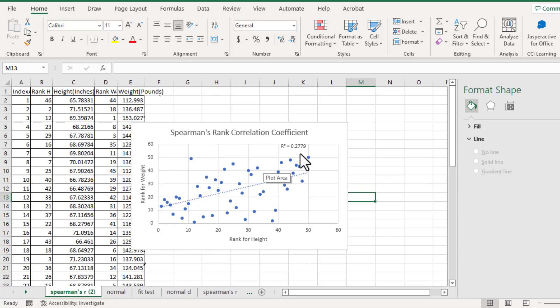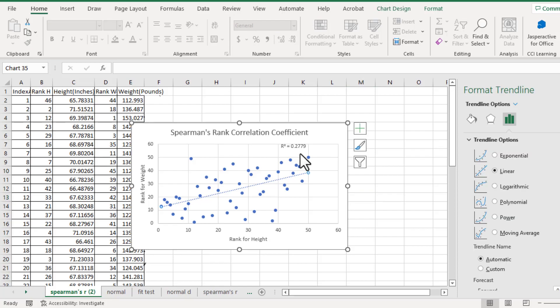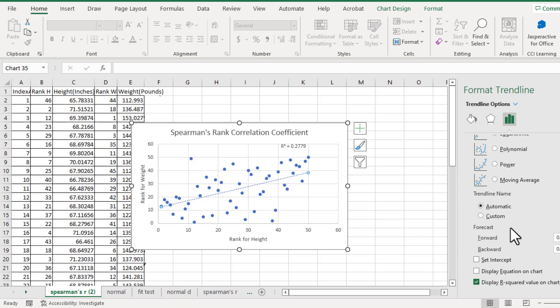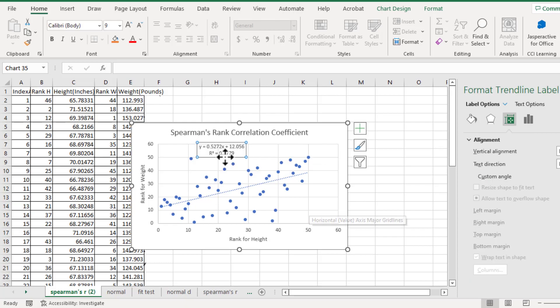We don't need to figure out the regression line, but in this video even though we have a very weak rank relationship between height and weight, I will show you how to display the linear regression line. Click this trendline, then check display equation on chart. Now we got the linear regression equation between rank for height and rank for weight.